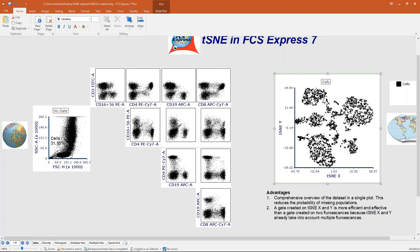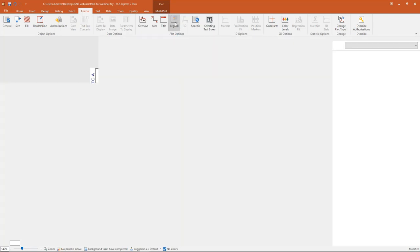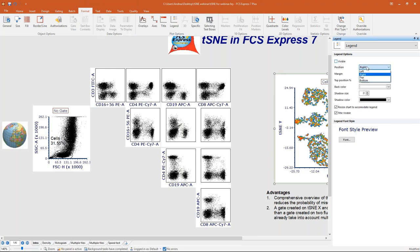The second strategy to explore tSNE — to give a name to each island — is using density plots. I'm going to convert this plot to a density plot. By default a density plot colors each area based on the number of events, but since tSNE tends to spread events out, density-based coloring is not really informative. Instead, I want to show you how to color the tSNE plot based on the expression of a specific marker.